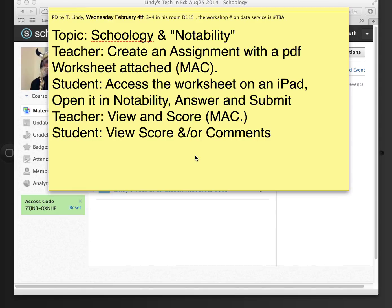Okay, I'm going to look at using Schoology with the application on the iPad Notability.